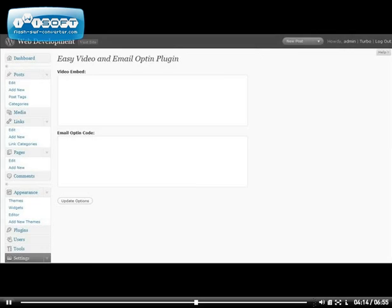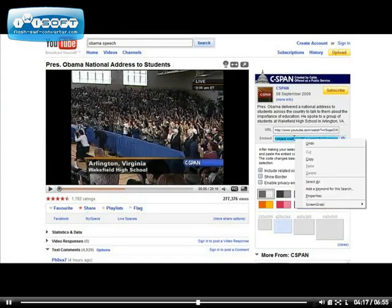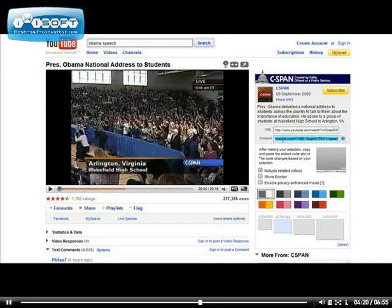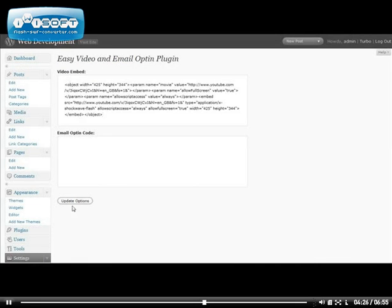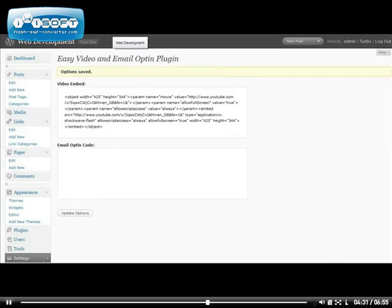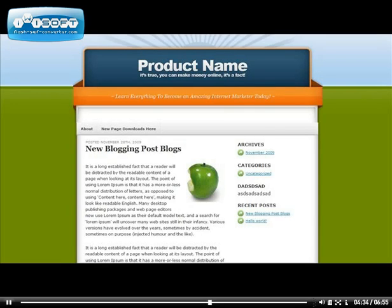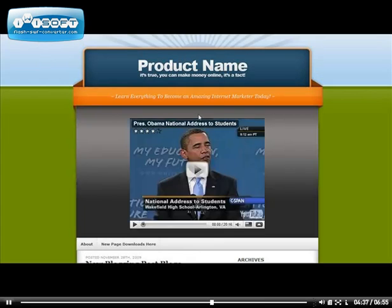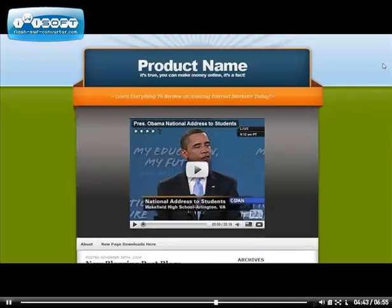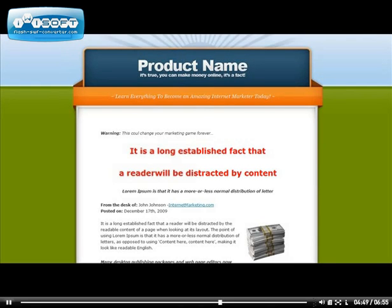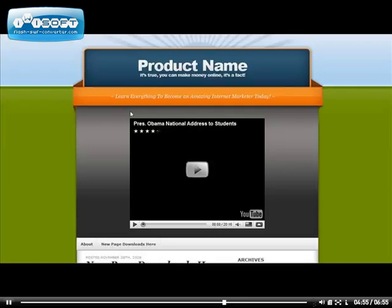Once you have it activated, go to the easy video and opt-in plugin right here under settings. The first thing you want to do is go to YouTube and go ahead and get the embed code for this video or whatever video that you want. Go ahead and paste that video right here and go ahead and update that. As you can see, the video is in place at the top of the blog. You can have the video talking about your niche or your product, and as you can see on your sales page, the video that you use on your blog will also become visible.